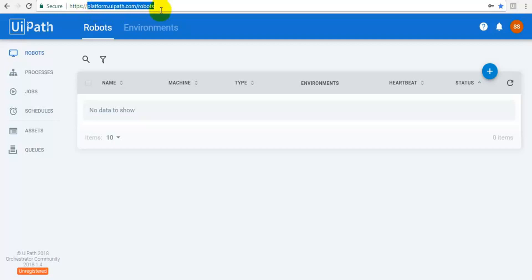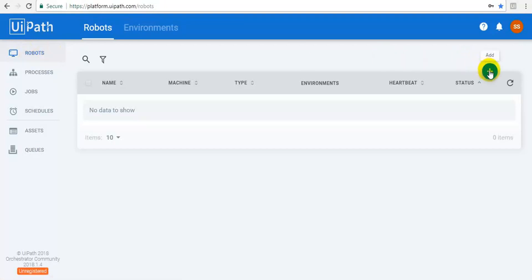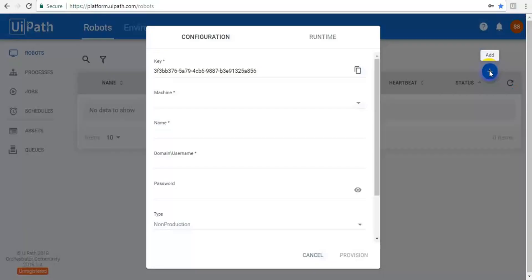That is our first step in the orchestrator training. After that, click on the robots. Now we are going to create a robot. For that, just click on this plus button.